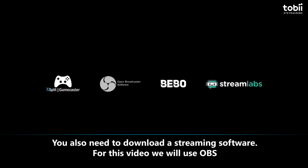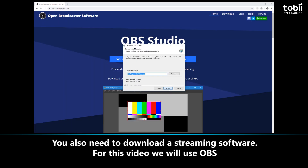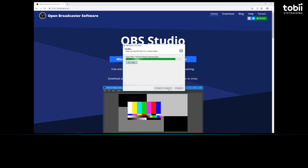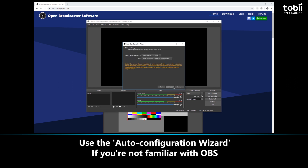You'll also need to download a streaming software. For this video, we'll use OBS. Other programs like XSplit have a similar setup. If you're not familiar with OBS, we recommend you use the auto configuration wizard that pops up the first time you start OBS.